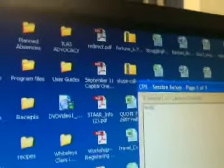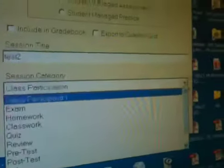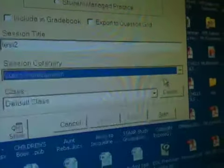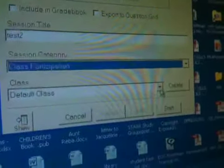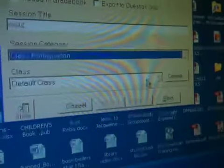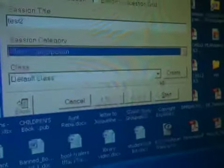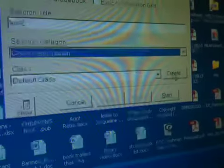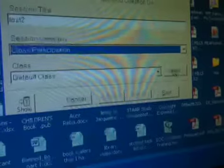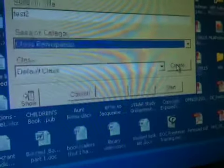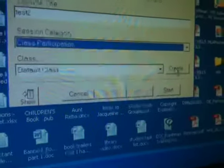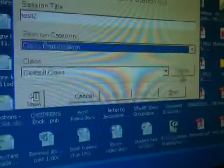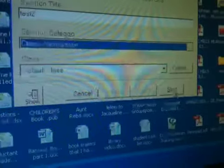This is Test 2. You have to choose a session category, so you just choose. It really doesn't matter. Class participation is probably the best. And then if there's no class showing down here, you have to just click Create, and then it'll say which pads are you using. So usually just pick 1 through 32. And then you click Start.